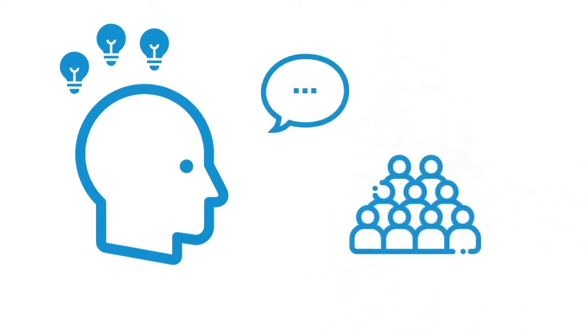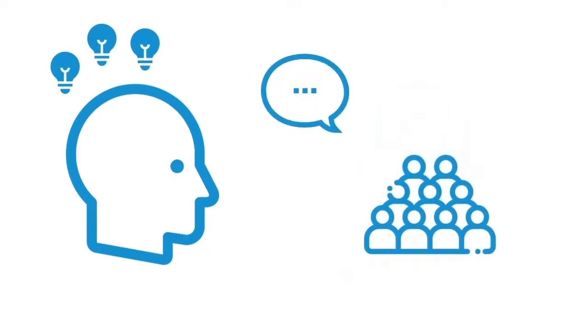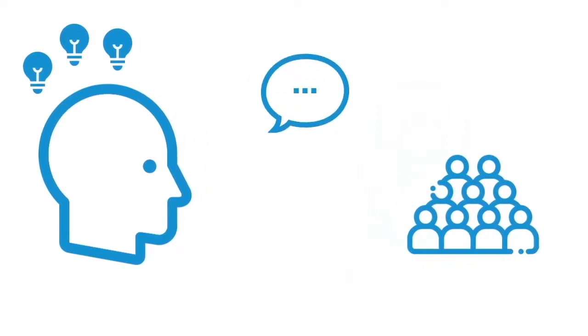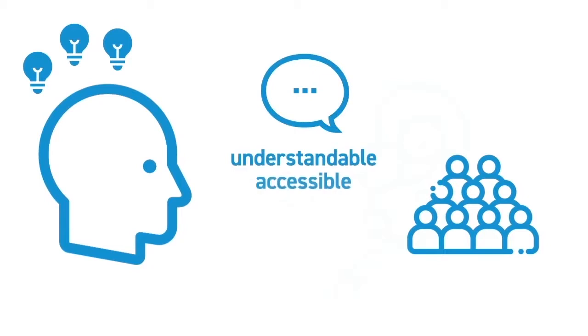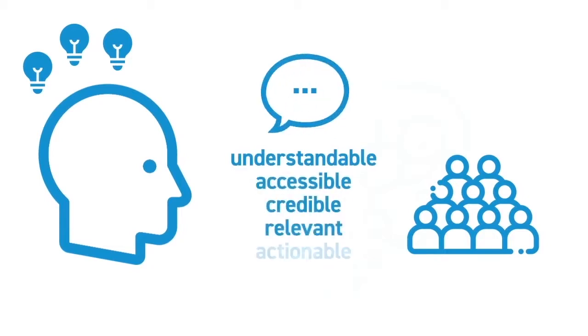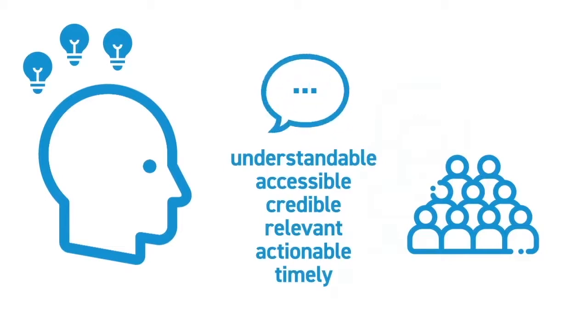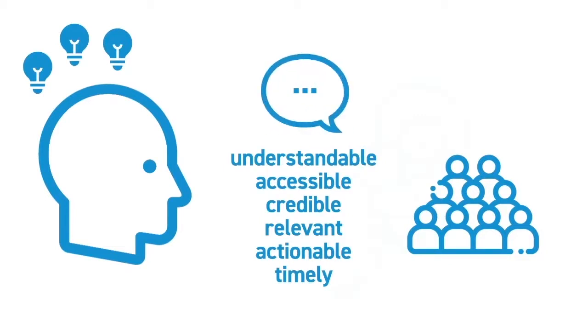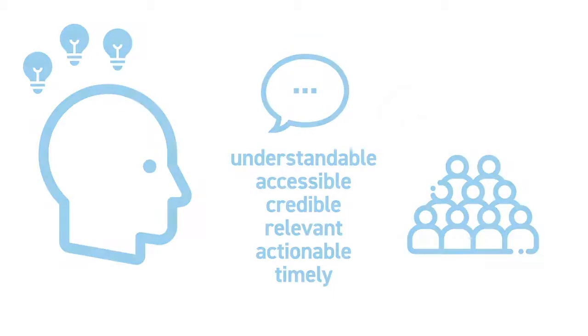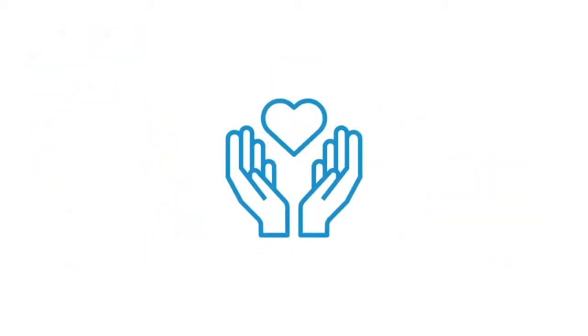Communication that understands the audience, the drivers of their behavior, and communication which is understandable, accessible, credible, relevant, actionable, and timely can improve awareness, shift attitudes, change policies and behavior, ultimately contributing to better health.